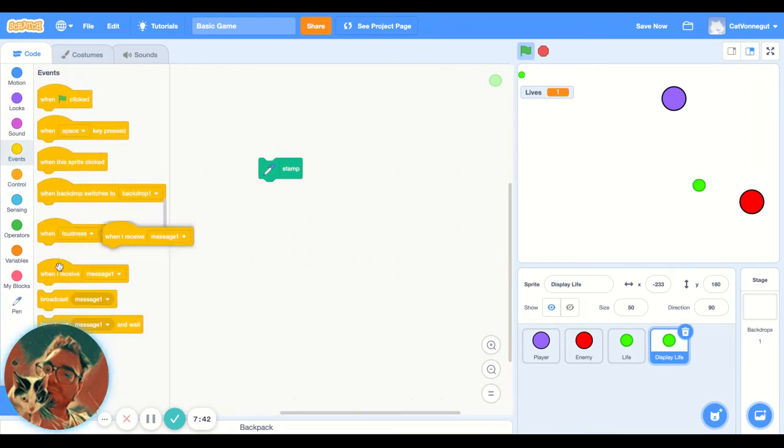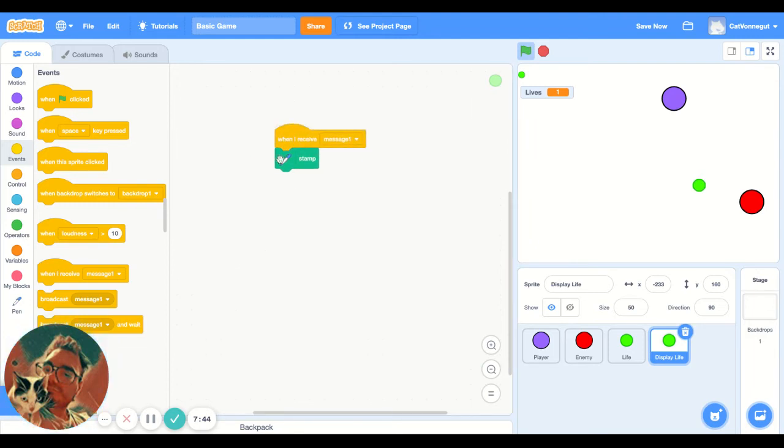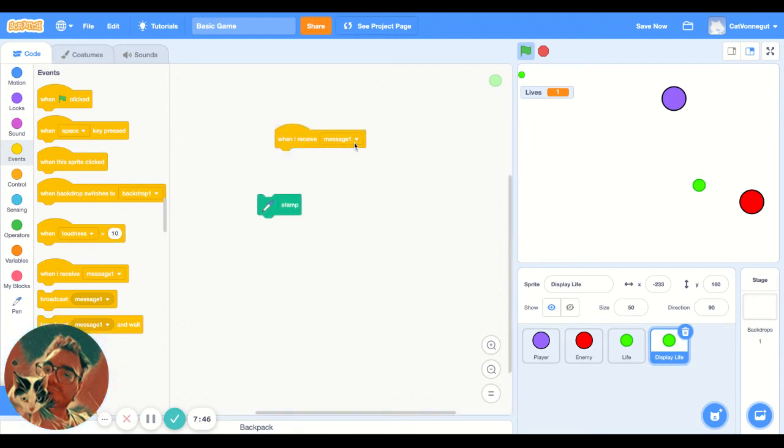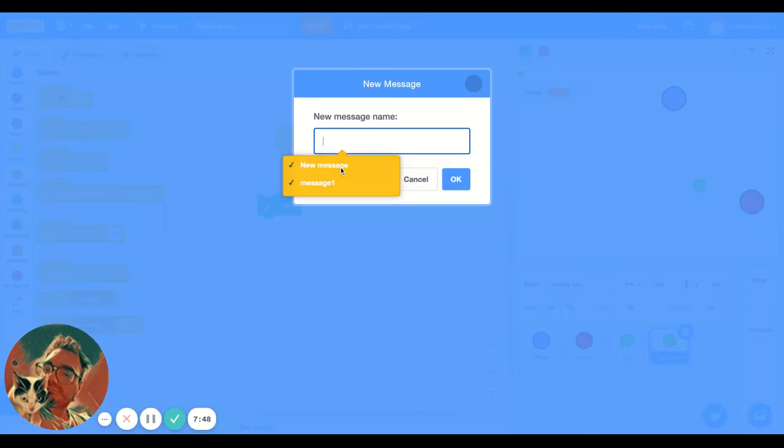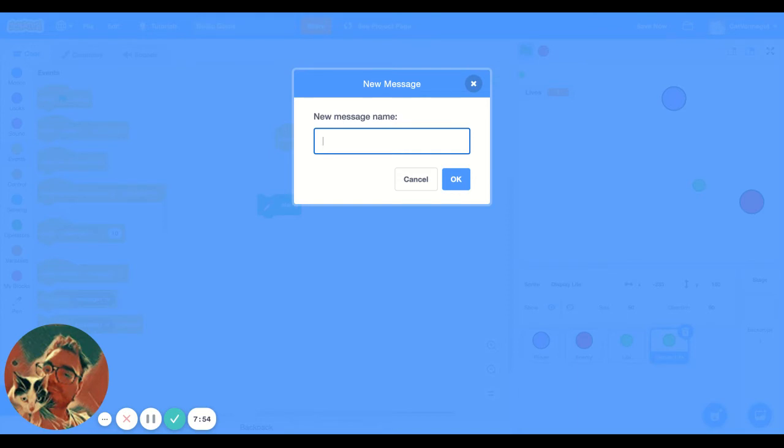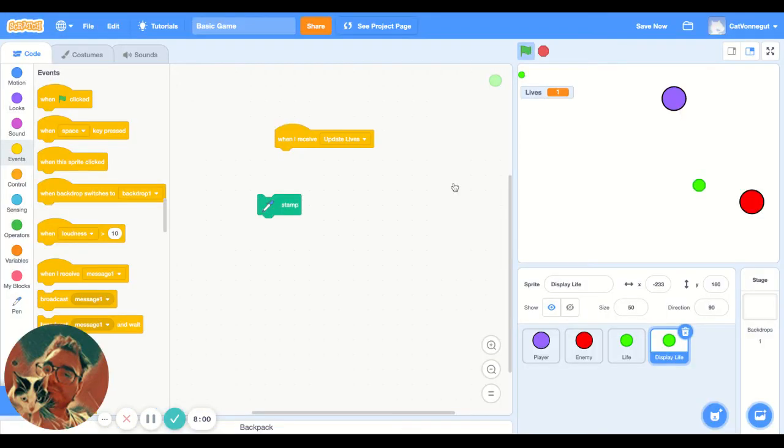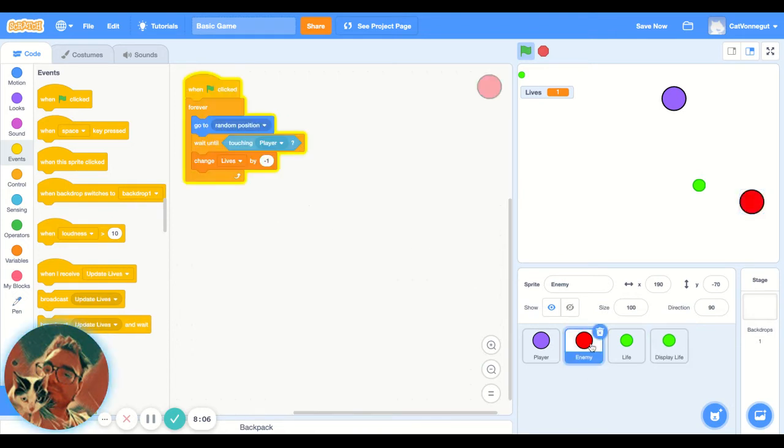Think about it, the way to communicate with sprites is with messages, because they have this super useful when I receive the message. And we are going to want a new message called update lives. You can name it whatever you want, but I'm going to call it update life.